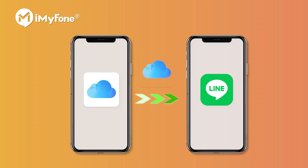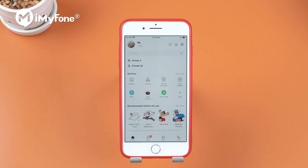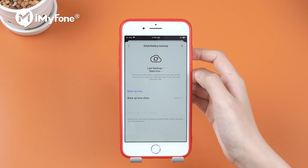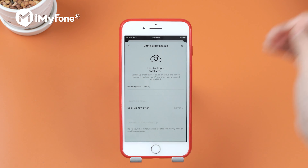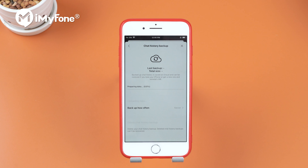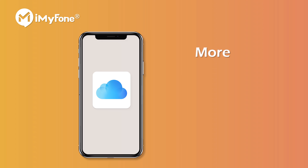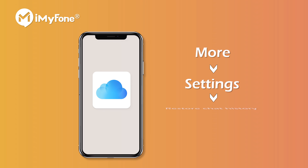Method 2. You can transfer Line from iPhone to iPhone with iCloud. Open the Line app on the source device. Go to More, Settings, Chats, Chat History Backup, and tap Backup Now. This backs up Line to your iCloud account. On the target iPhone, turn on iCloud and log into the same account. Click More, Settings, Restore Chat History. Then you will have your old Line data on the new iPhone.